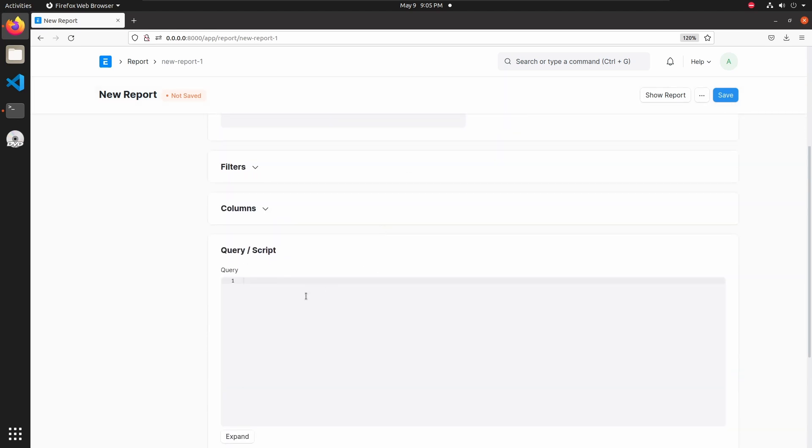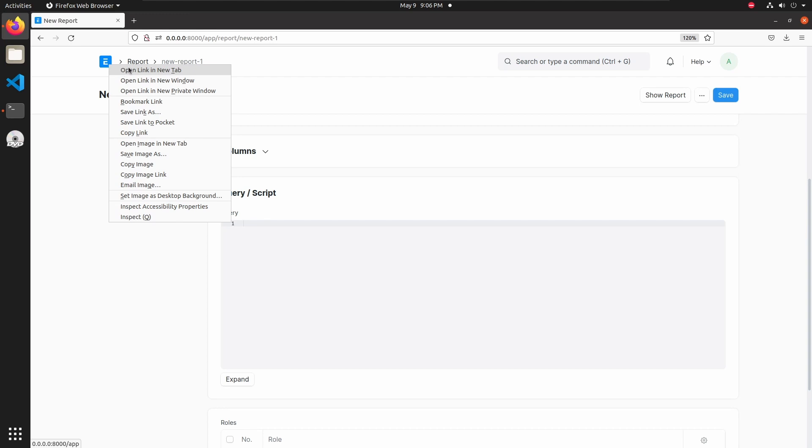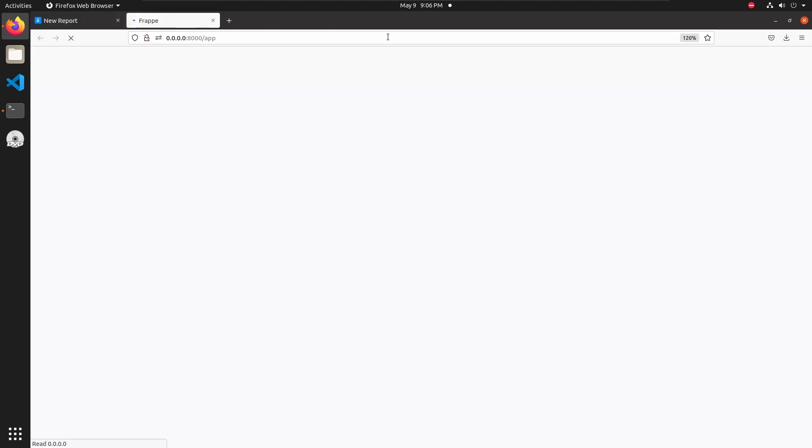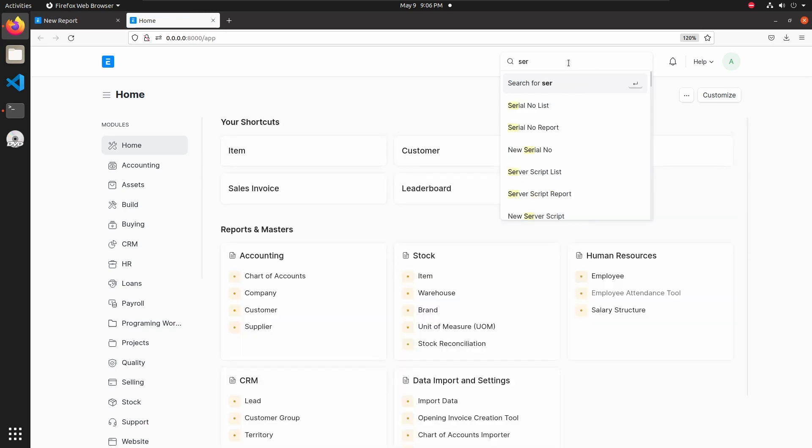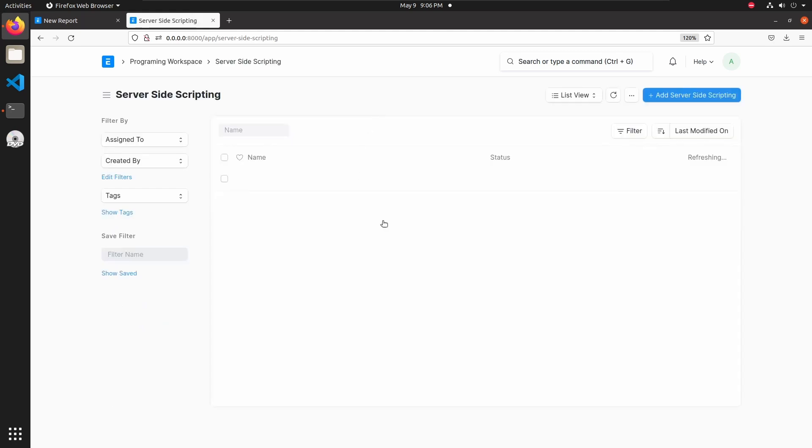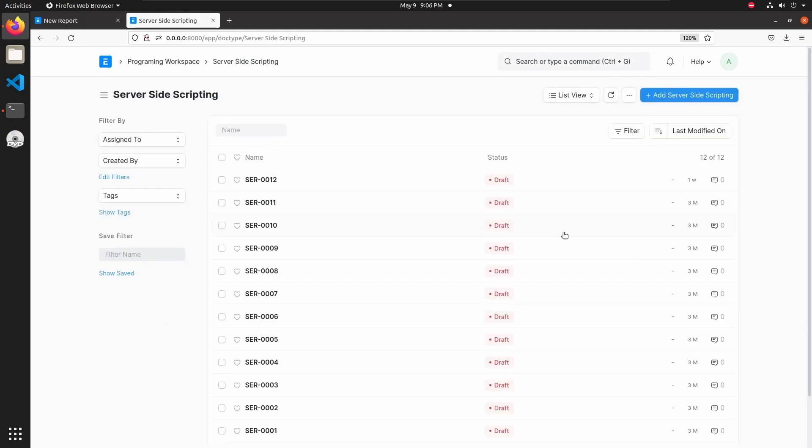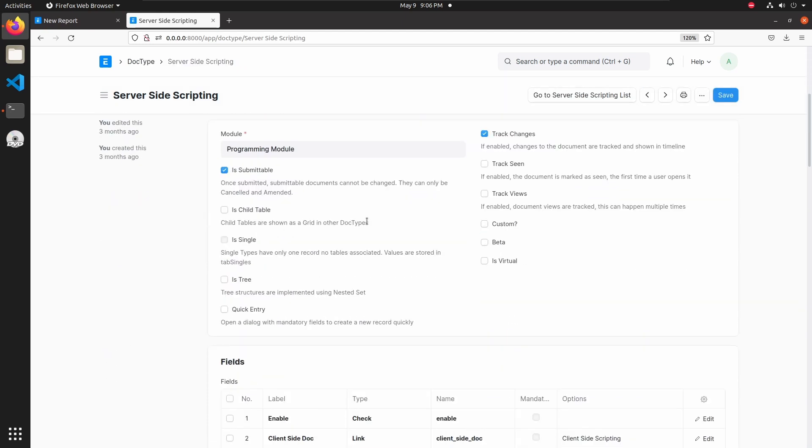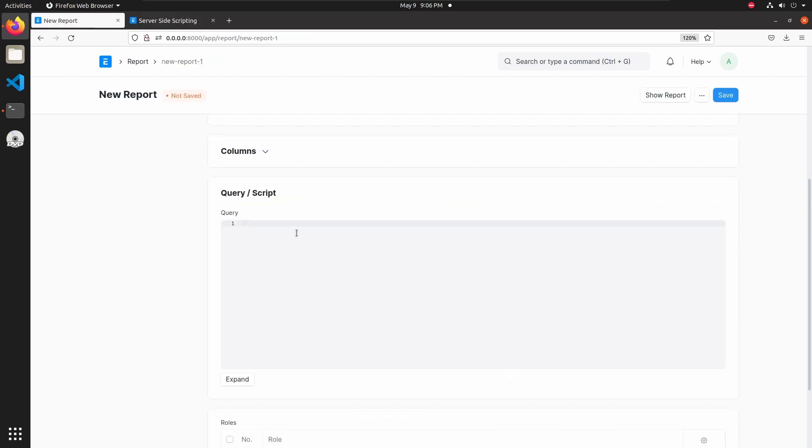Let's go to query script. We can add SQL queries here. Let's open a new tab and go to server-side scripting doctype. Then go to edit doctype and let's see the fields. These are the field names. I am using these field names in my query. Go back and add our first query.